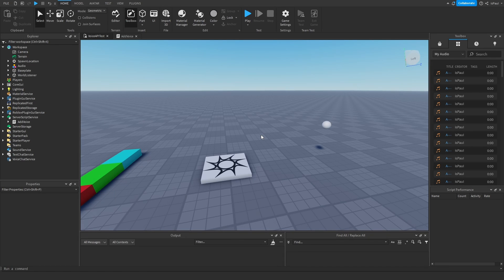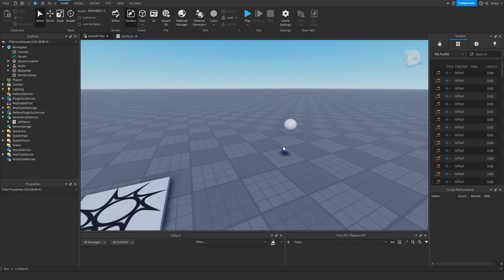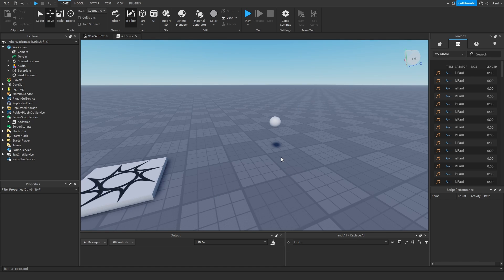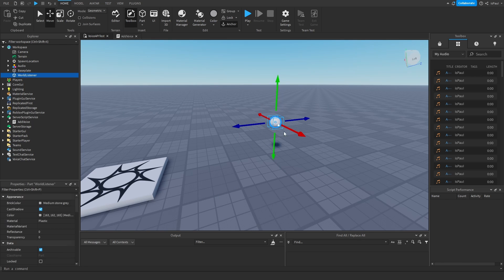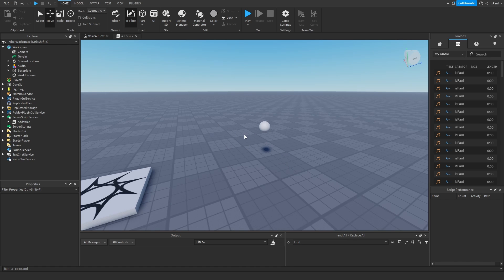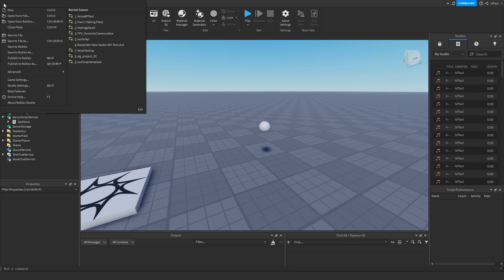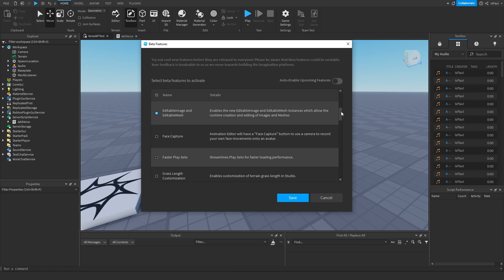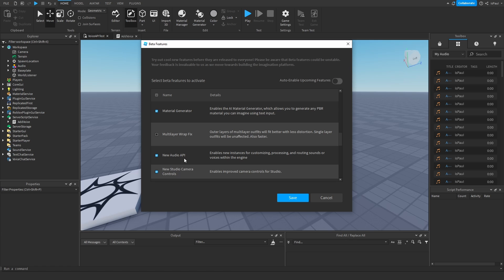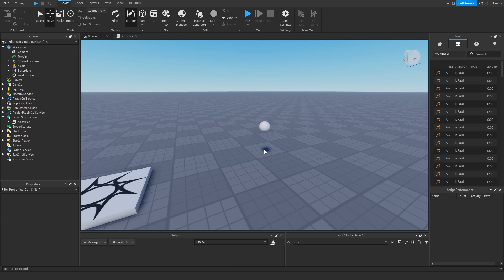Continuing with the series on the audio API, today we're going to make an intercom - this is going to be our microphone. If you haven't watched my previous videos on the audio API already, I recommend that you do, because this is a beta feature. You have to go into File, then Beta Features, and you have the option to enable the new audio API from right here. Press save, restart Studio, and you'll have the new instances added in the update.